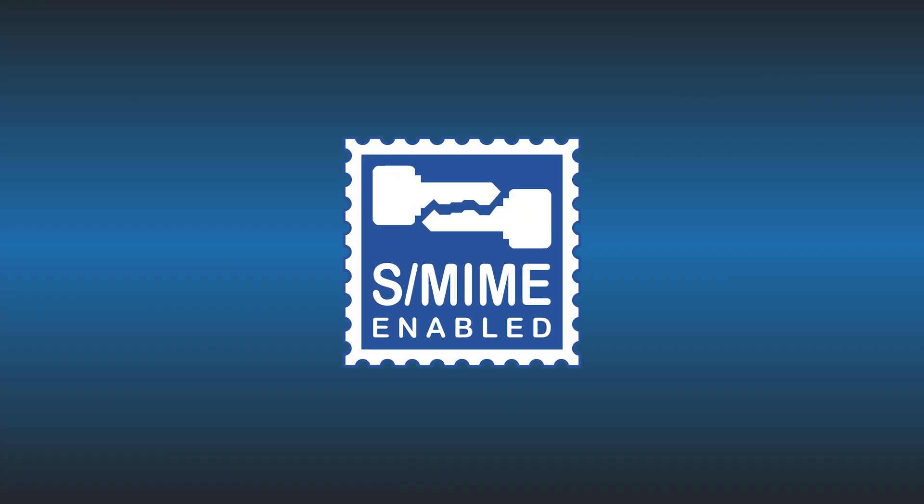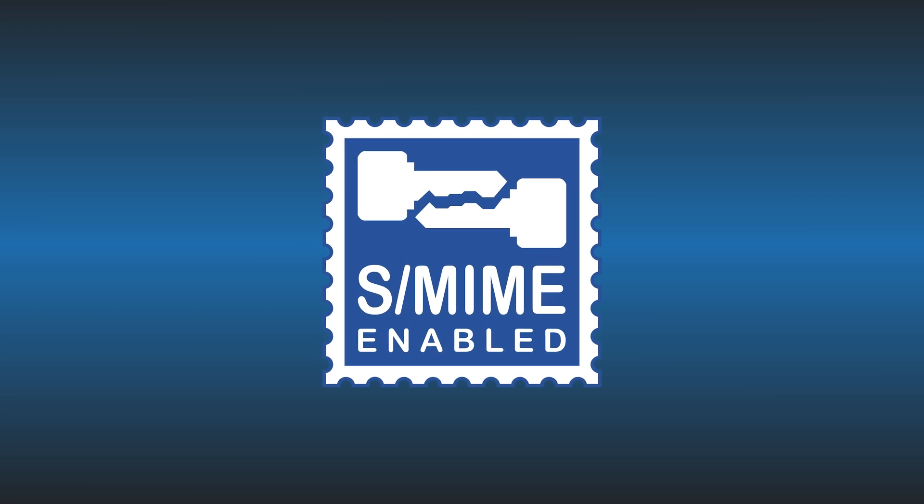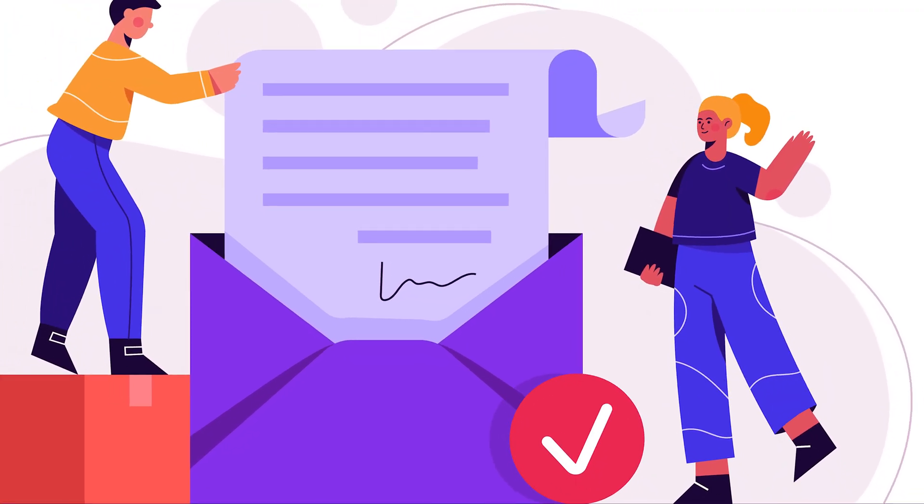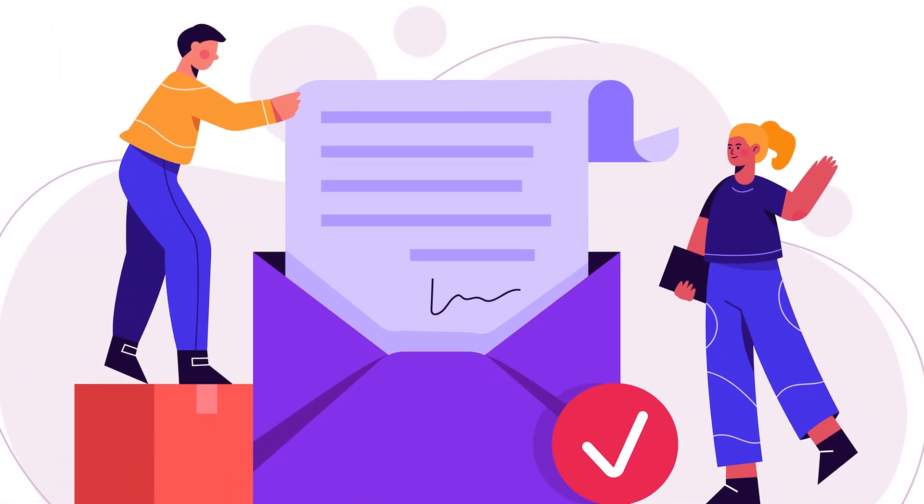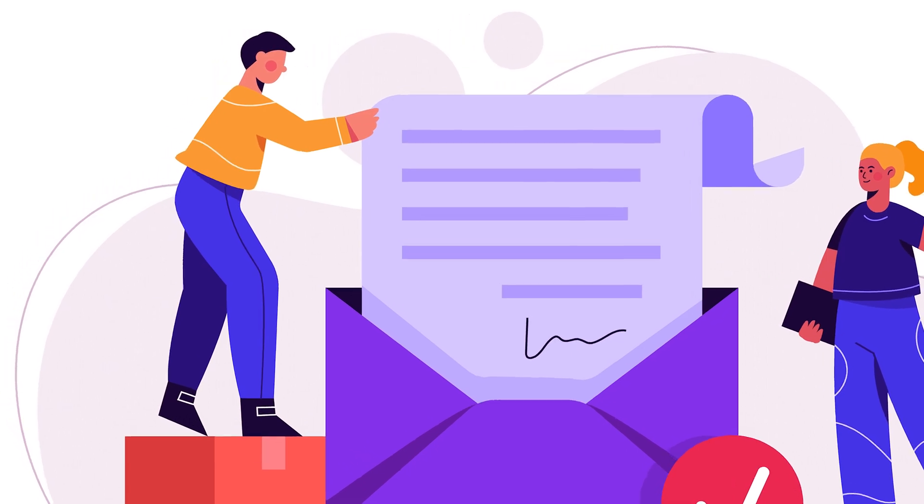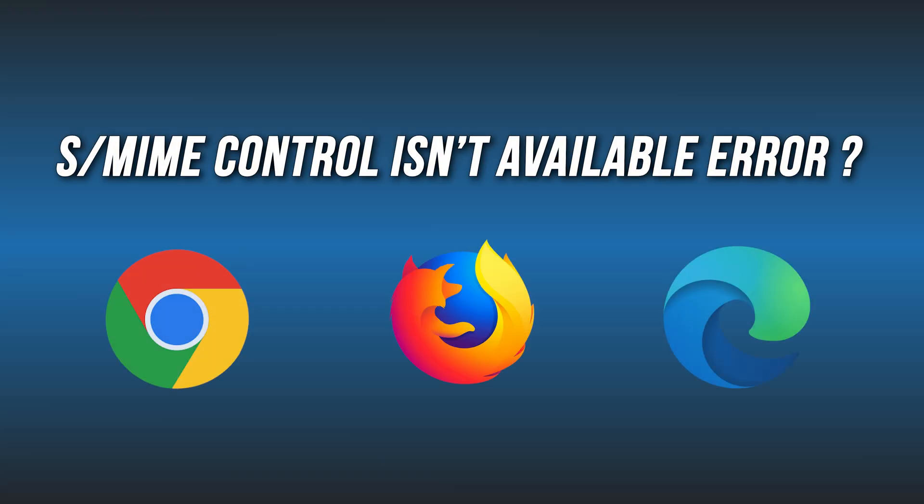SMIME or Secure Multipurpose Internet Mail Extension is a kind of encryption, which encrypts your email so that only the recipient can read the message when authenticated successfully. Here we have shown 5 ways you can easily solve this error. Let's get started.